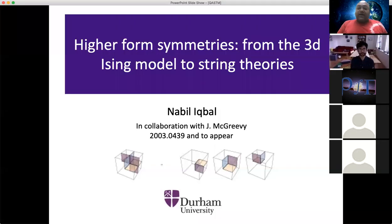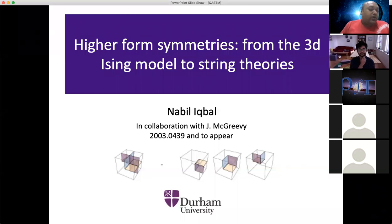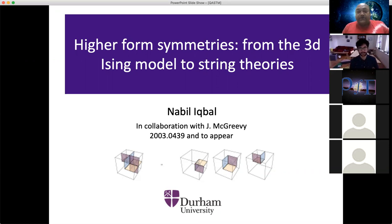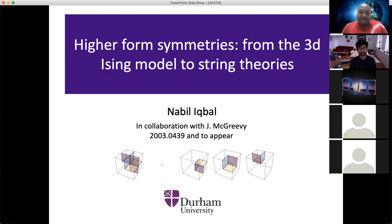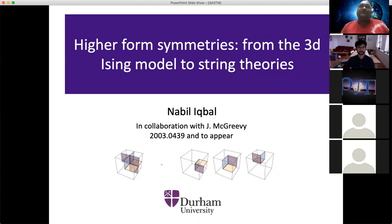It's a great pleasure to have Professor Nabil Iqbal from the Department of Mathematical Science, Durham University. He's going to present his talk on higher form symmetries from the 3D Ising model with a weakly coupled string theory dual. This is the 63rd QSTM Zoominar, and we are very thankful to Nabil for being here. You can start, Nabil.